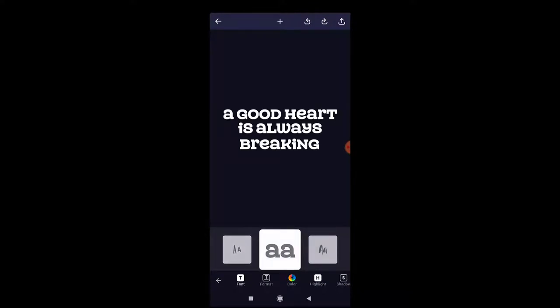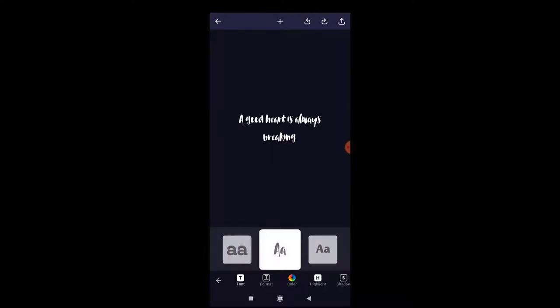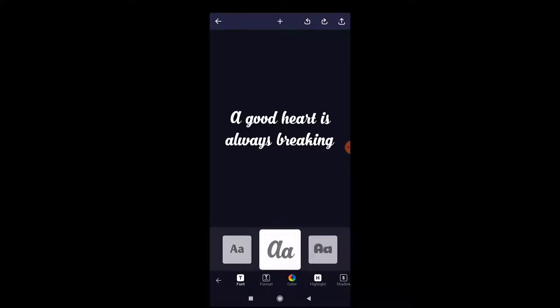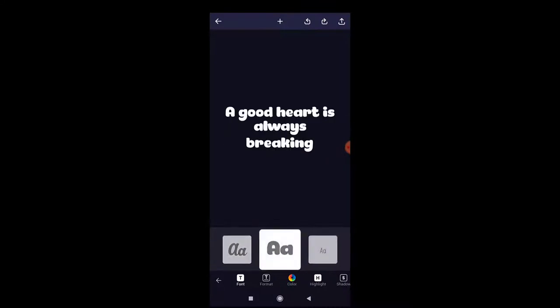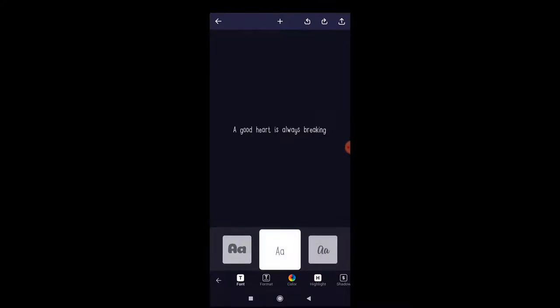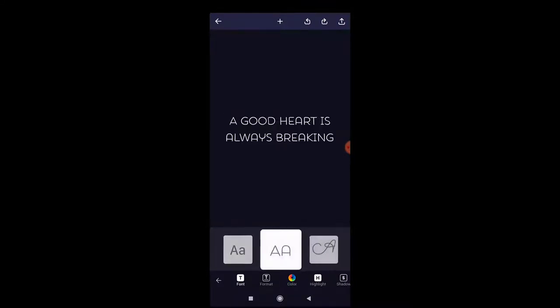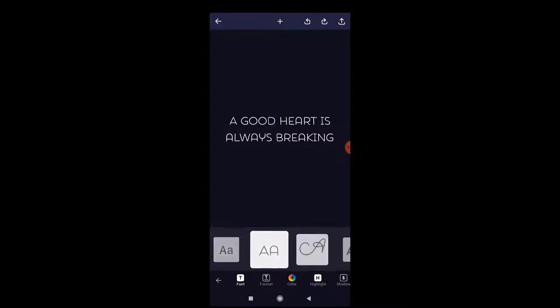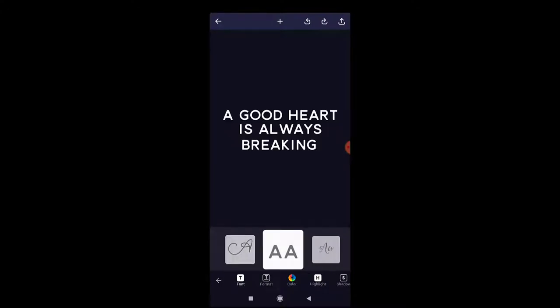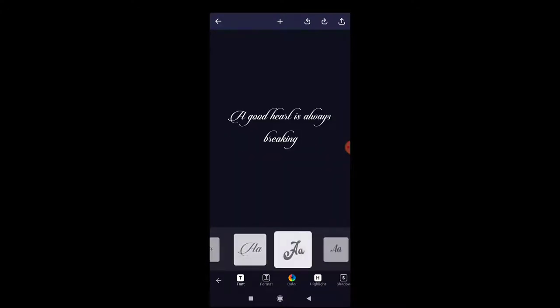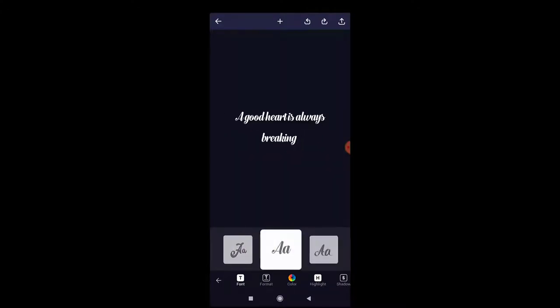You can get it on the Google Play Store. I don't have an iPhone so I'm not sure if you can get it on the iPhone App Store, but definitely on the Google Play Store. Here you can see the series of fonts they have.